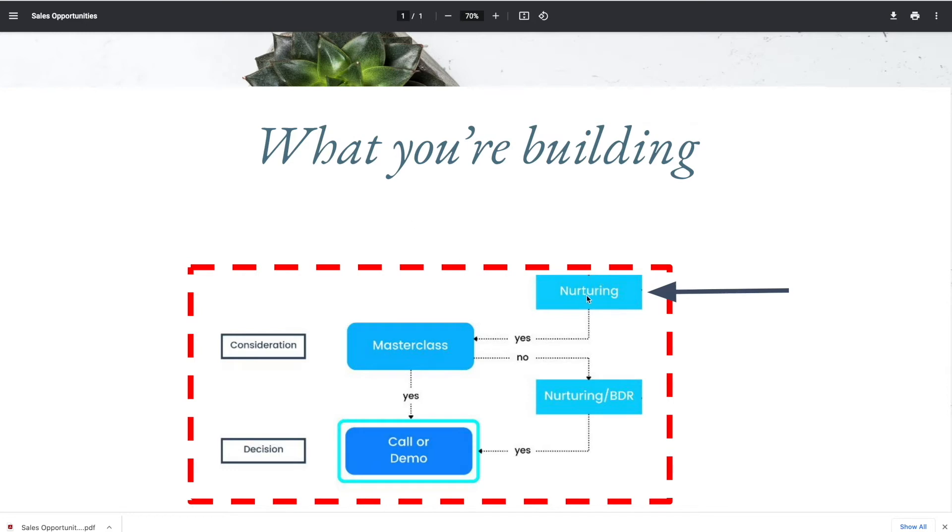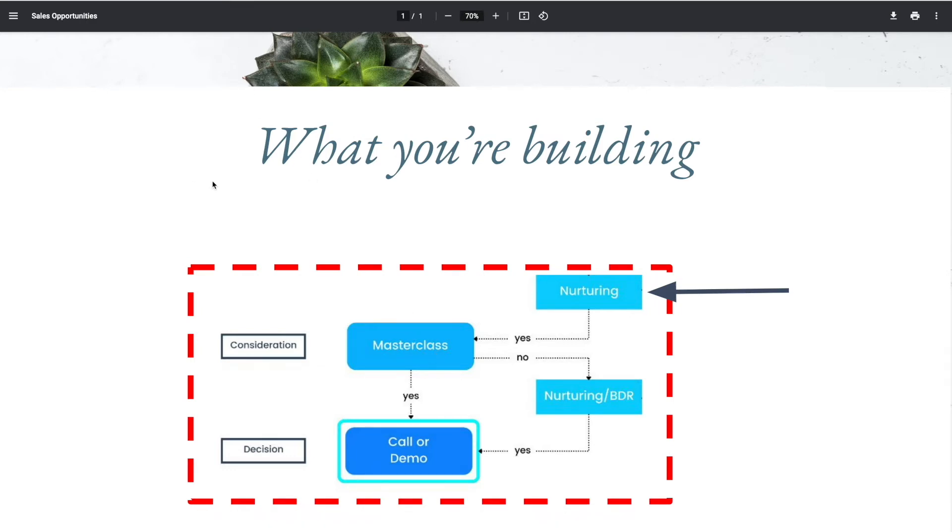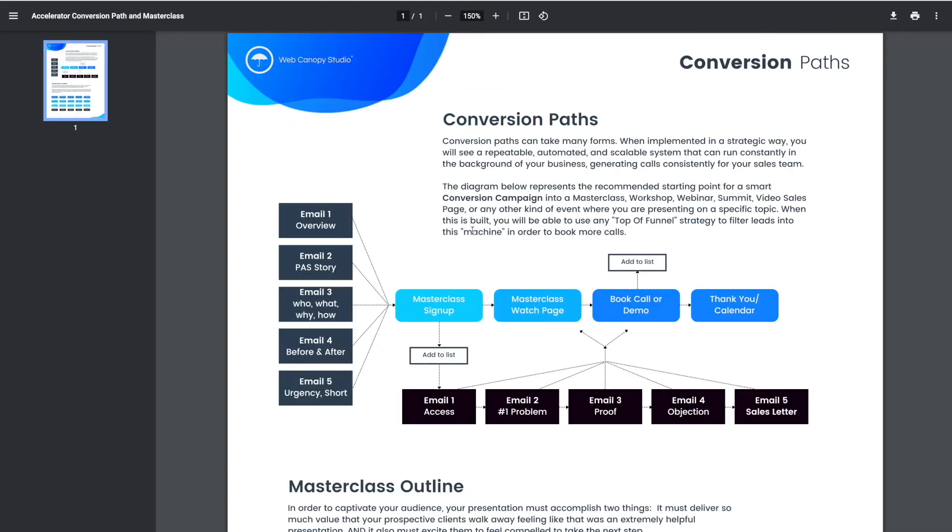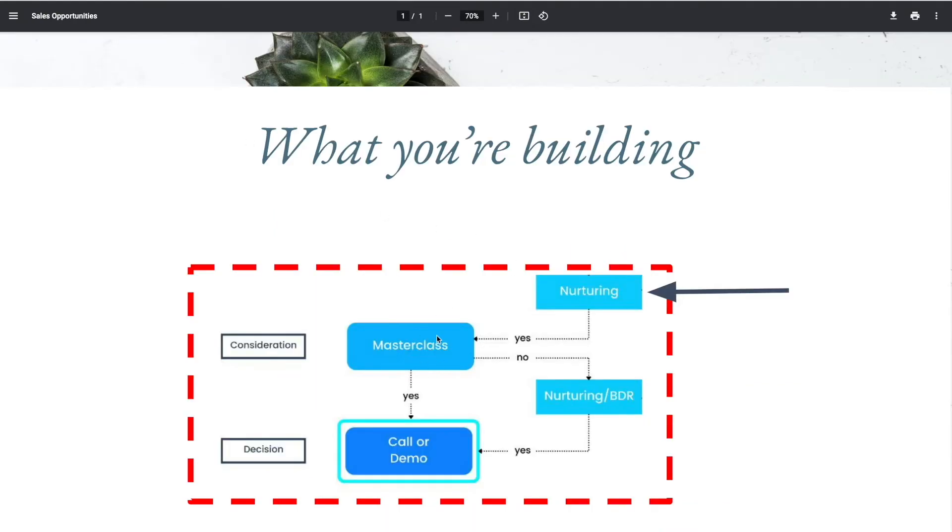You might have a lead magnet thing up here that we're going to talk about in a little bit. This is that follow-up nurturing that you're going to use to get people to engage in hearing you present and hearing you speak and hearing you interact with them, so that they can then buy in and take that next step with you. Let's look at that conversion path.